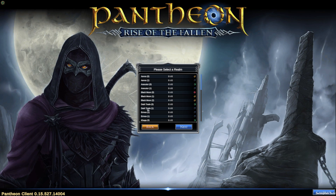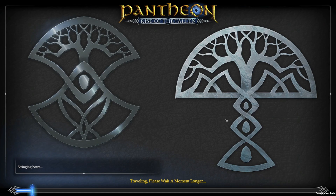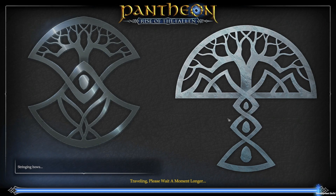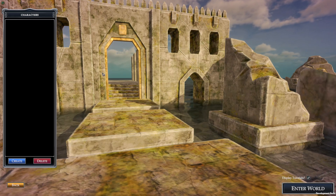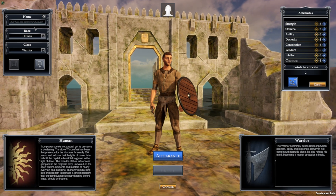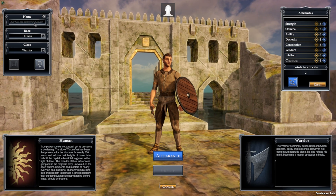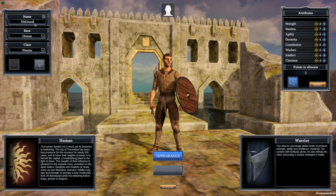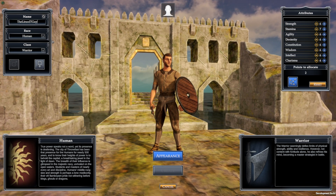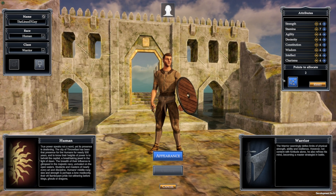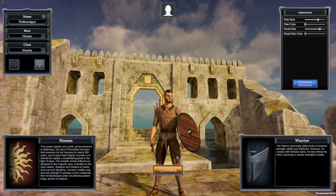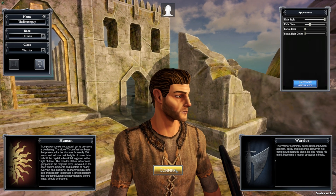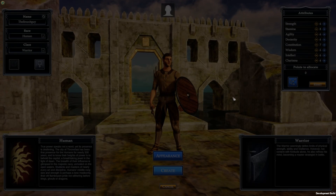And we're in the game! You can select a server — I'll create a new one. Then hit Create Character. I'll make a human warrior for Linux, randomize the appearance — it doesn't matter for the video — and hit Create.